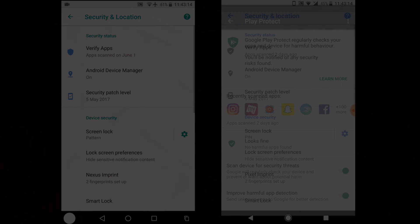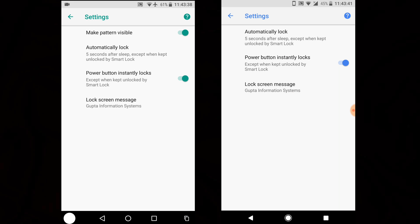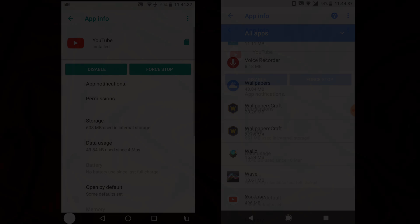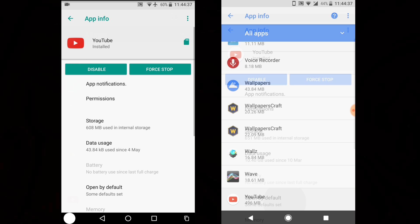Under Device Security, tapping the gear icon, you can see the option to make the pattern visible has been removed in DP3. That's actually a good move — nobody really wants to make their password visible.